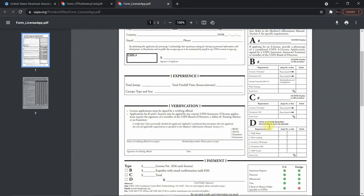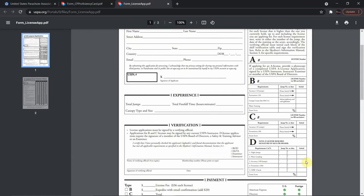Once you've completed two of the five requirements, reached a minimum of 500 skydives, and completed the written exam, you need to find an S&TA or higher to sign off on the D license. D license applications require the signature of a member of the USPA board of directors, a Safety and Training Advisor, or an examiner to verify these requirements.